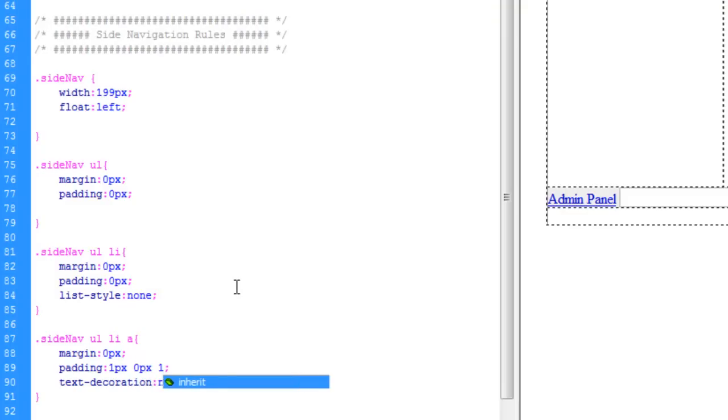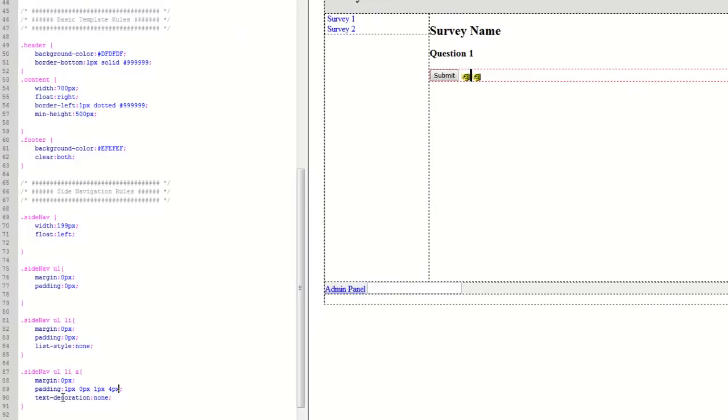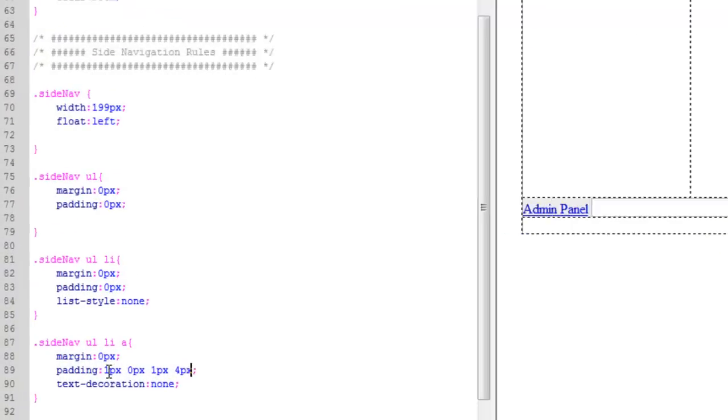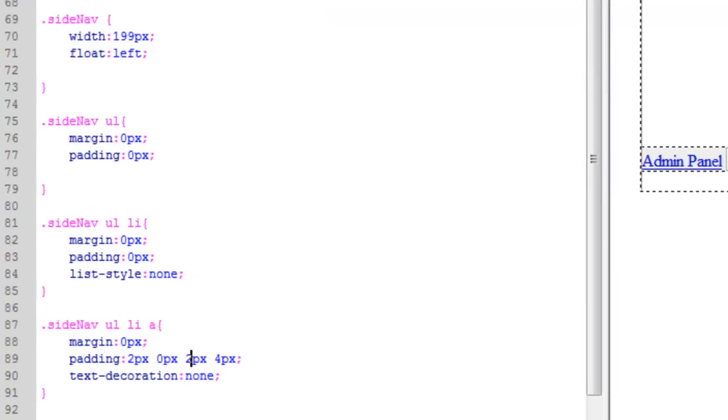And zero, one pixel on the bottom. And we'll say, I don't know, let's go four pixels on the left side. So we'll bump it out a little bit. Let's even change this to two here. Two on the top and two on the bottom.